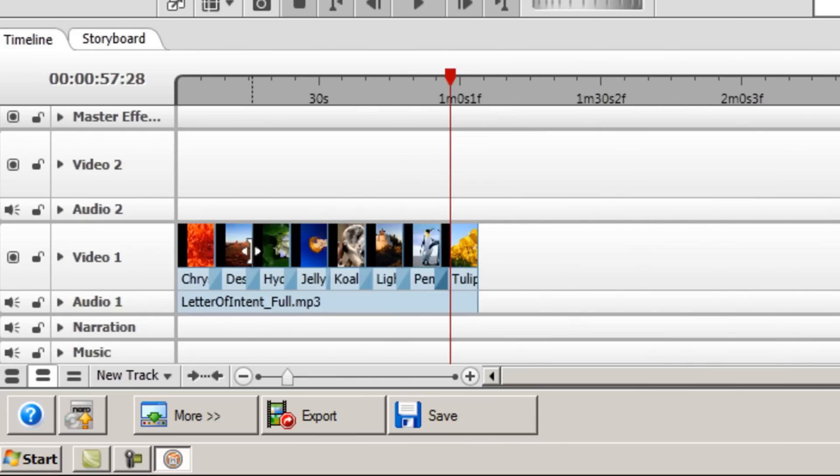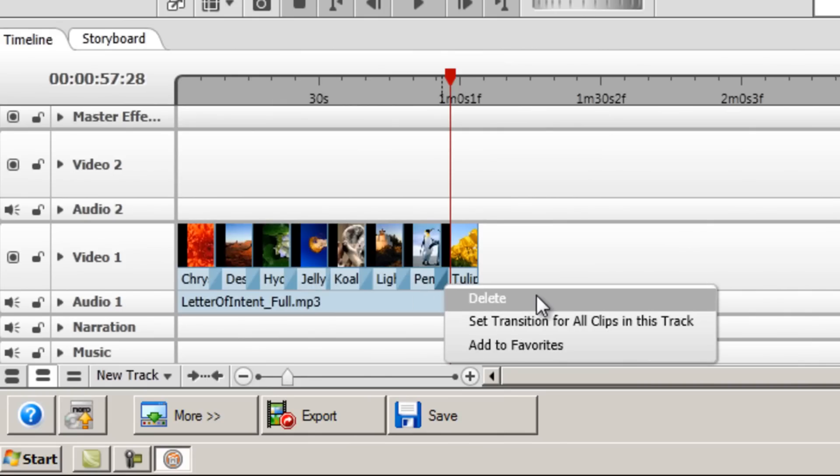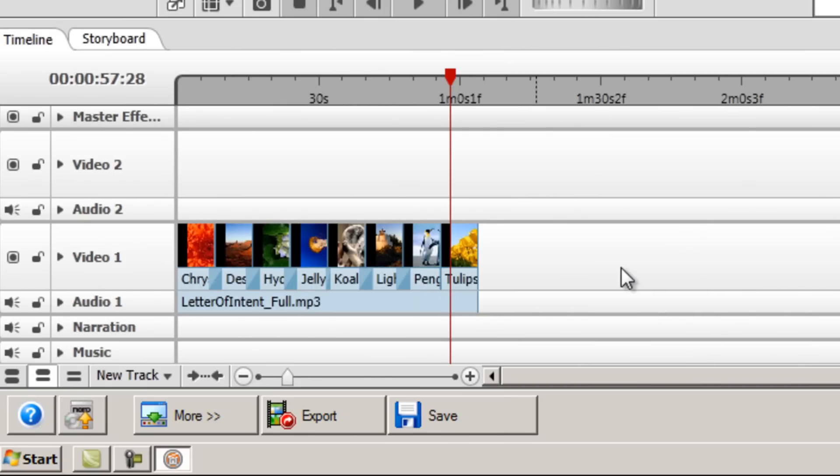So once again, we can apply these transitions anywhere we like. So I'll just continue that now for the rest of the images. Just as an extra note here, if you place a transition on a timeline and you don't like it, it's very easy to remove it by simply right clicking on the transition, and then selecting delete. And there it's gone. Okay, so once you've applied all the transition effects that you want according to your own preference,